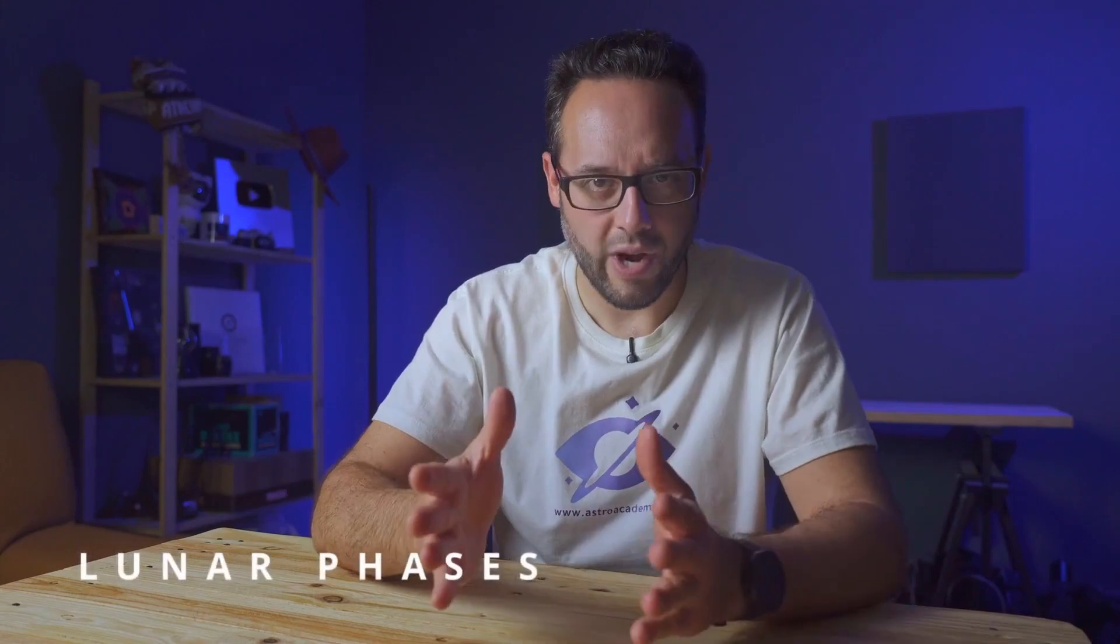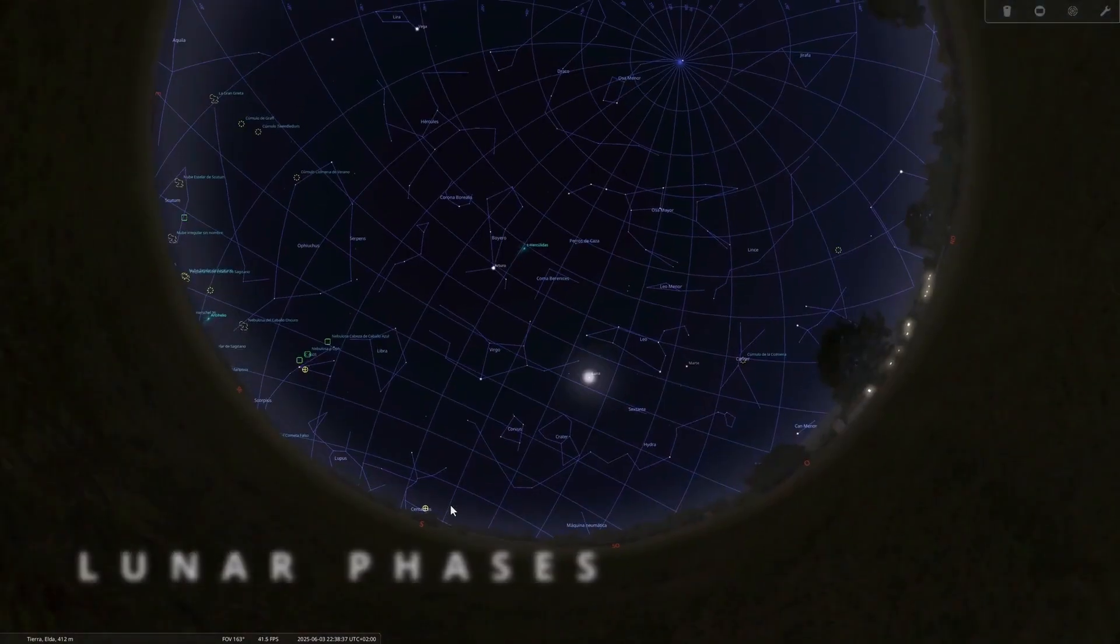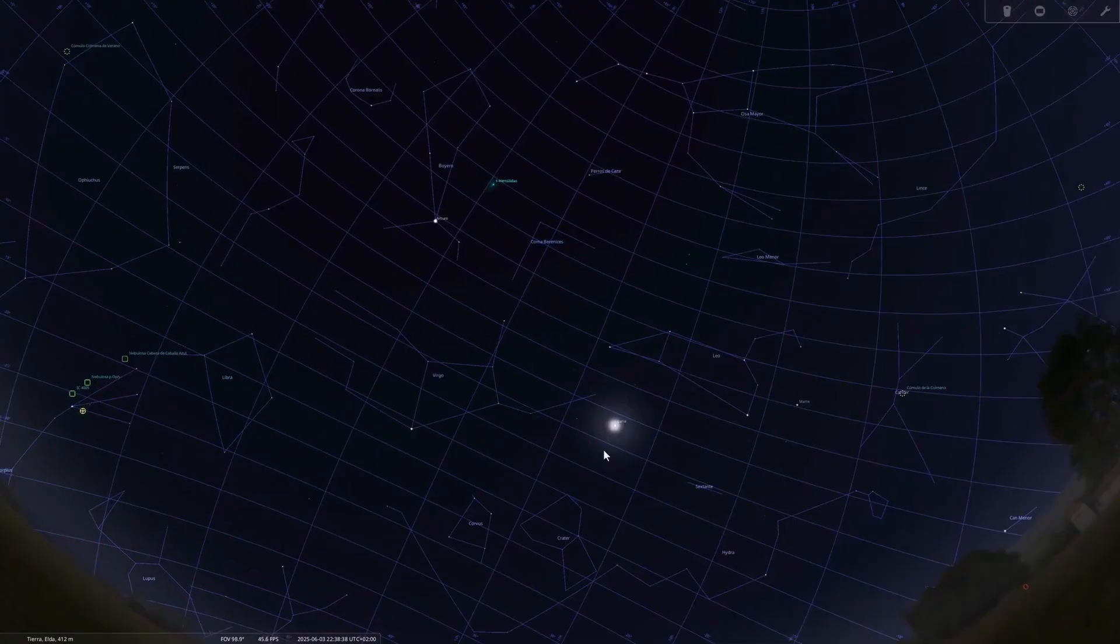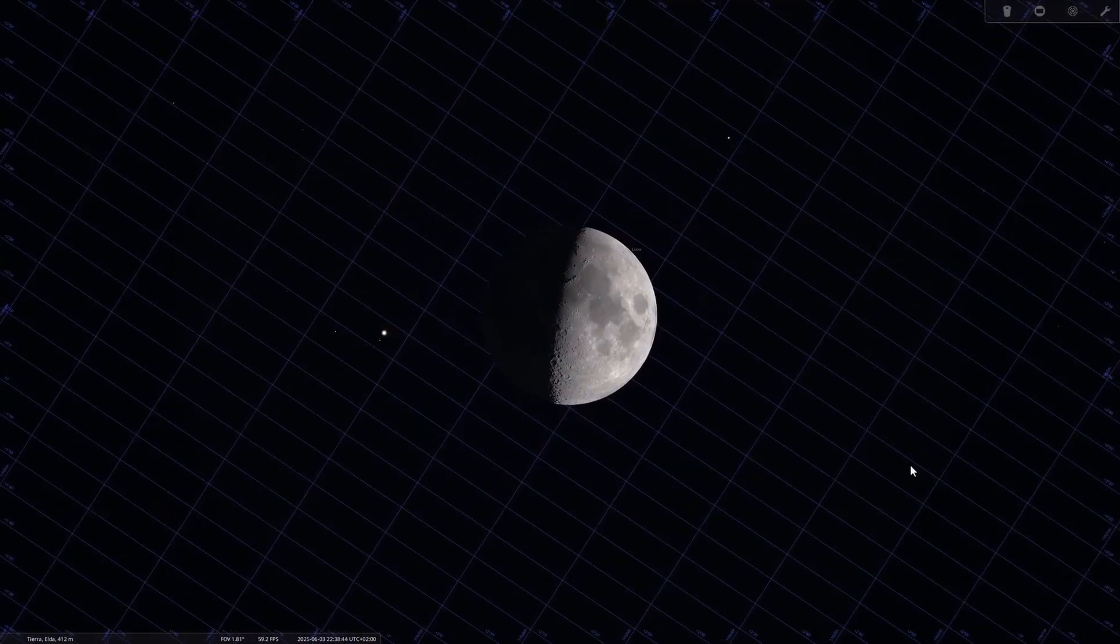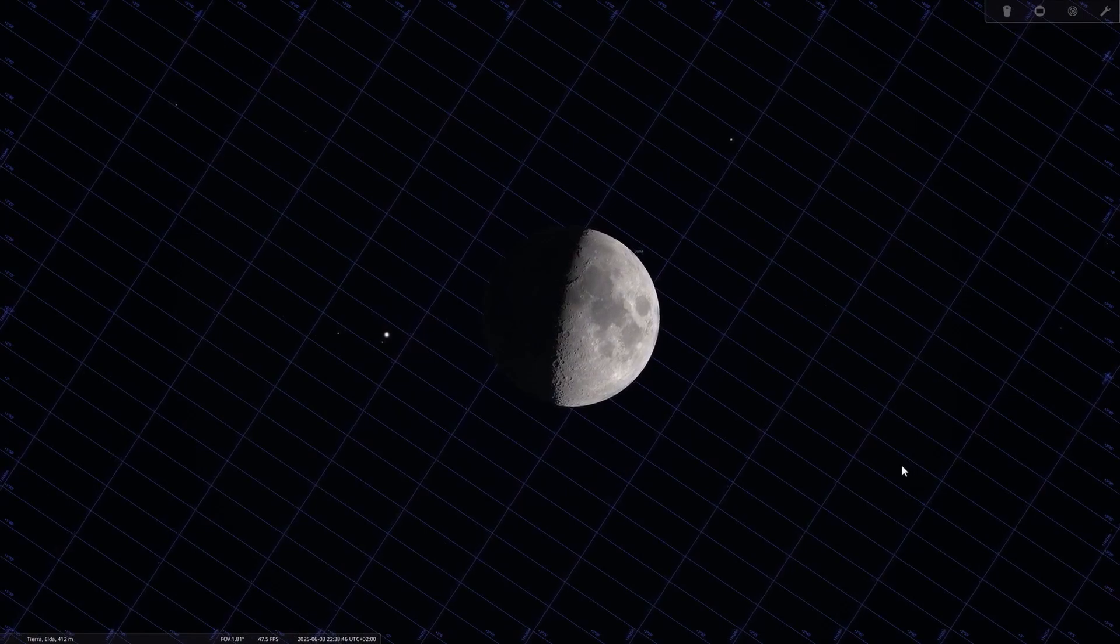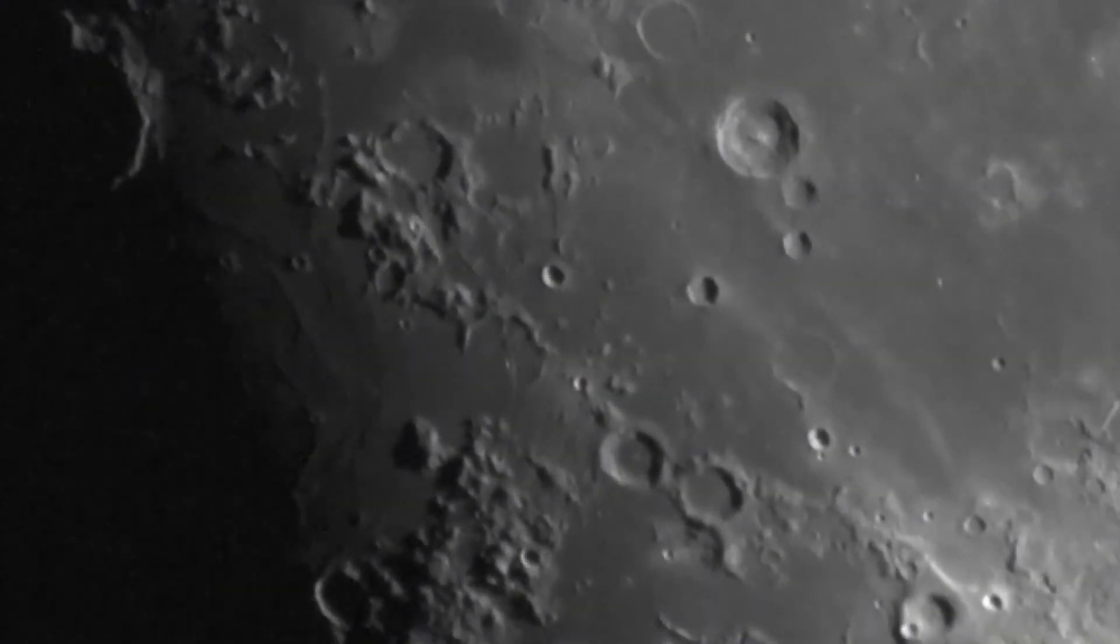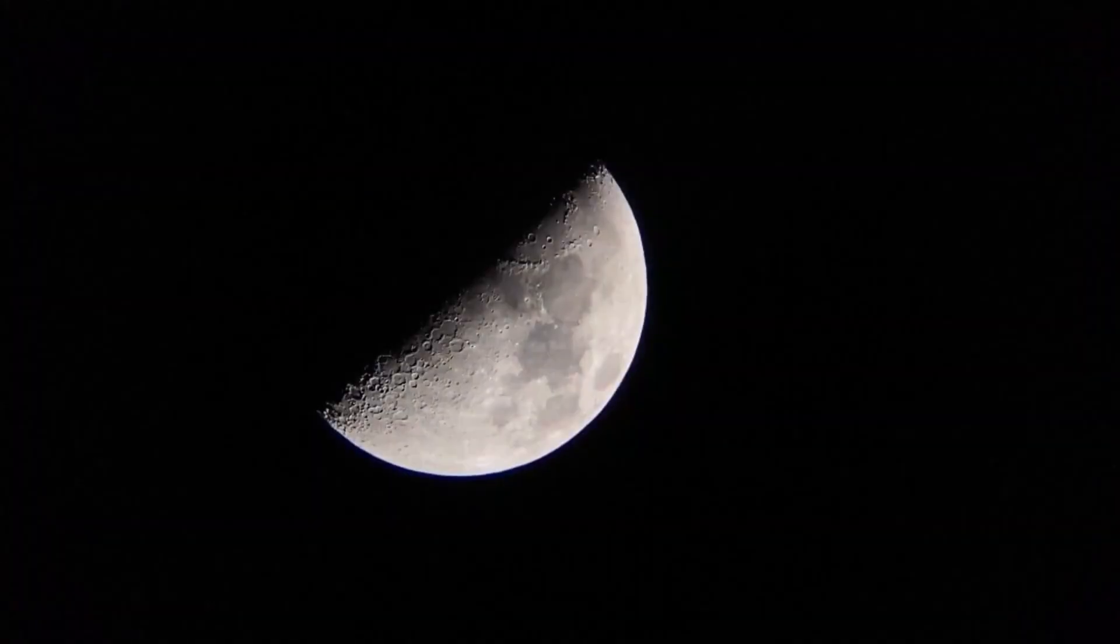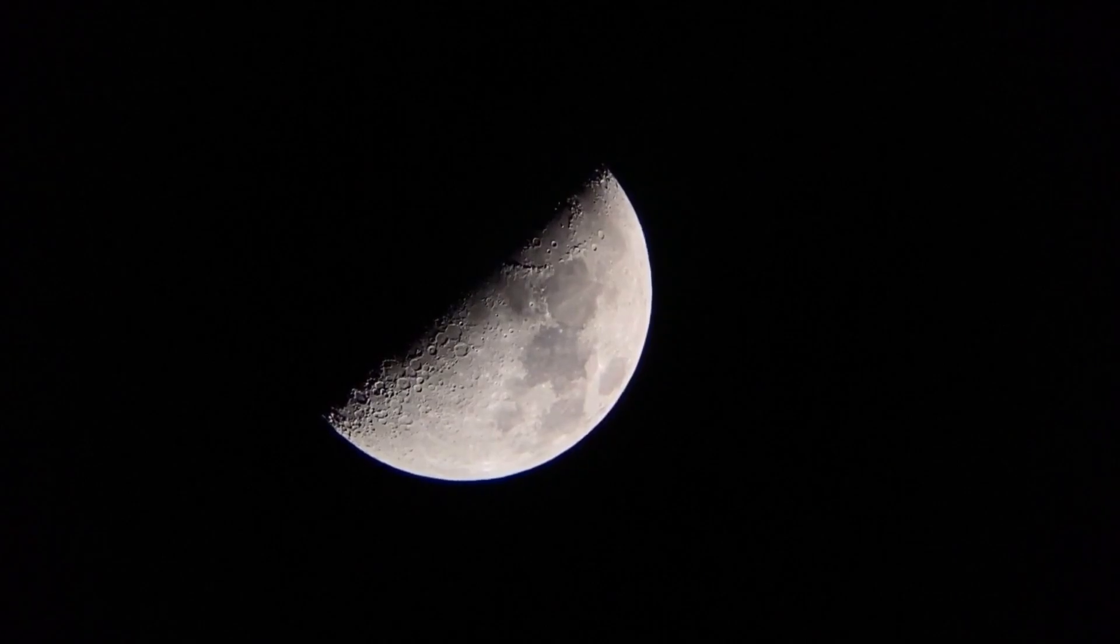As always, we'll begin with the lunar phases. On June 3rd, we have the first quarter moon. The moon starts to reveal spectacular details. This phase is ideal for photographing the lunar surface in detail thanks to the pronounced shadows along the lunar terminator.